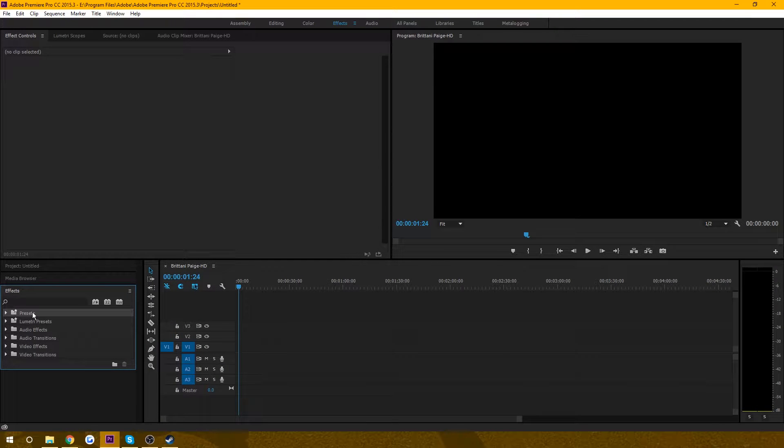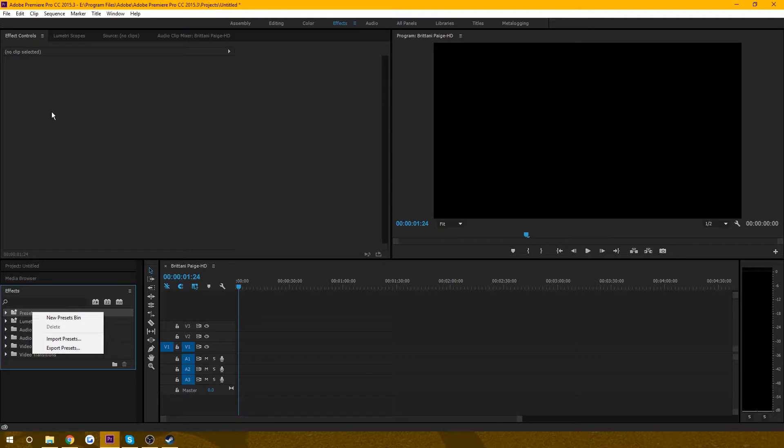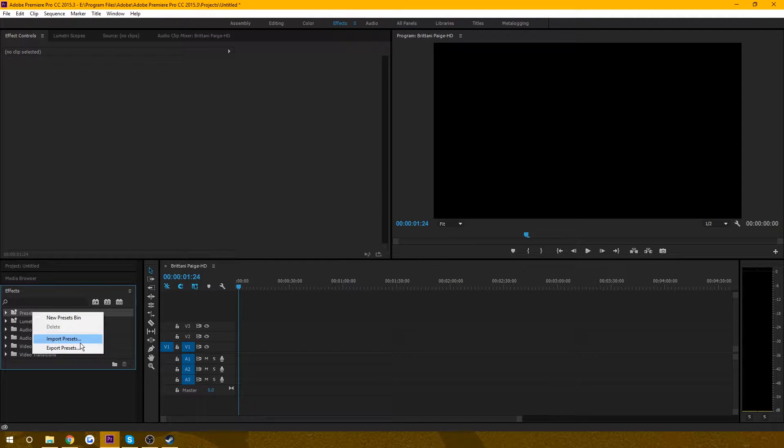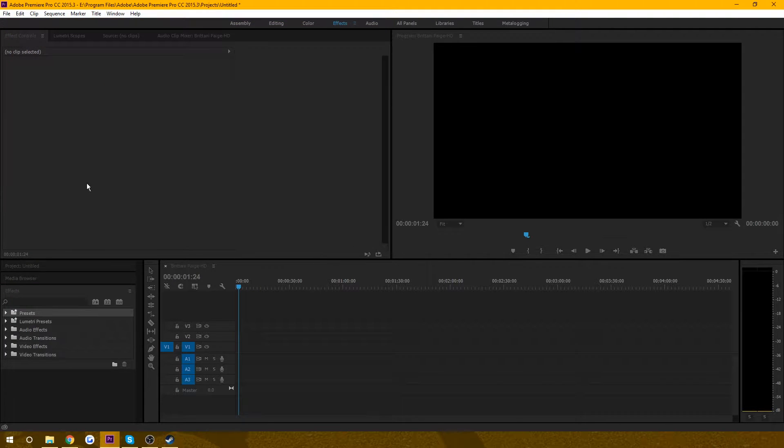After you have it set up on your desktop, you're going to want to go to your presets, and you get to this just by starting a new project. And then import presets, and then just find wherever you saved your presets thing to.